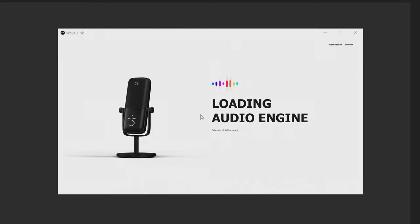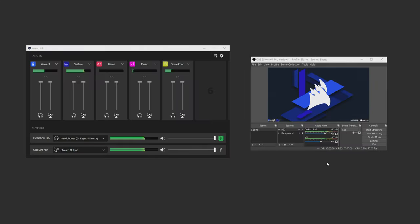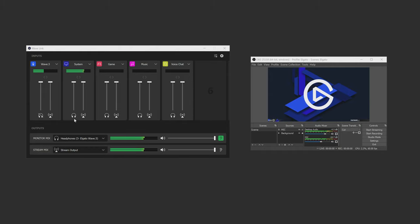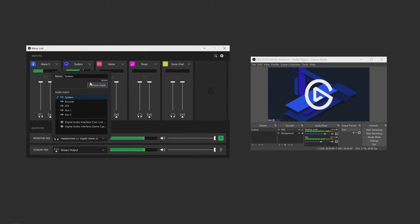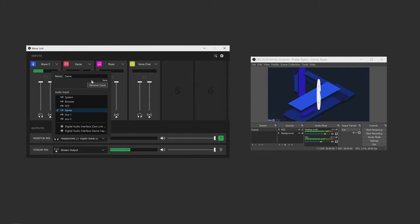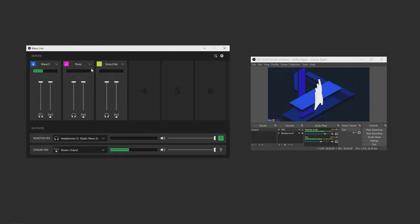You'll see the homepage of the app right here with some audio channels already added. To make things simpler for the video, I'm just going to remove the channels so we just have the first mic channel. To do this, simply click on the channel's drop-down arrow and click remove input.